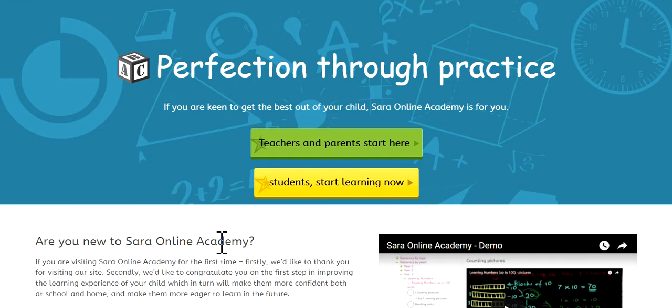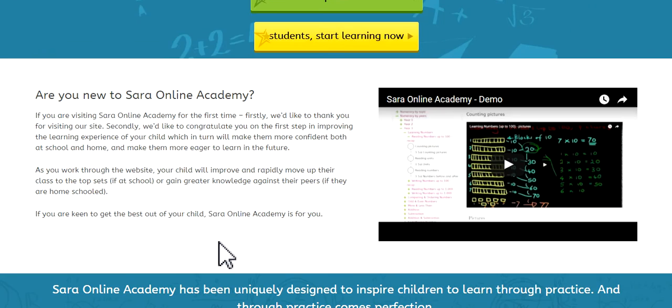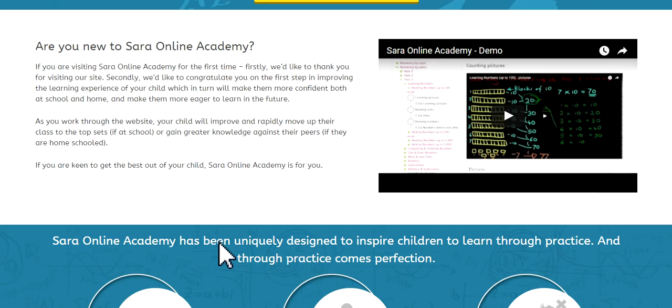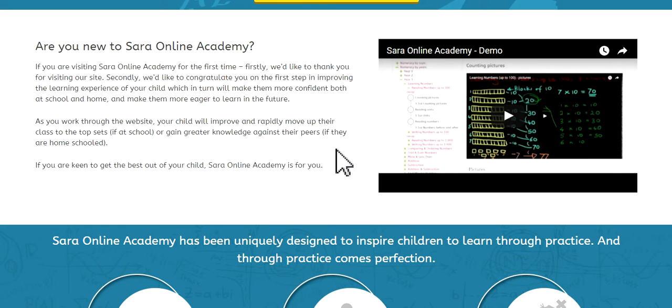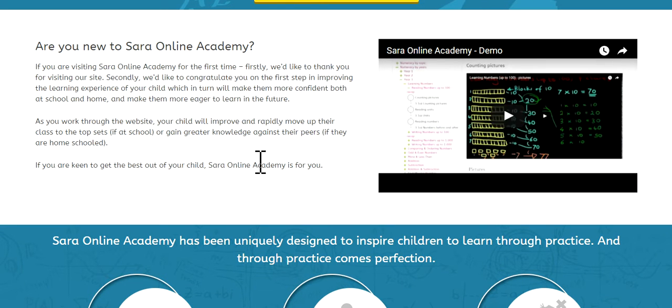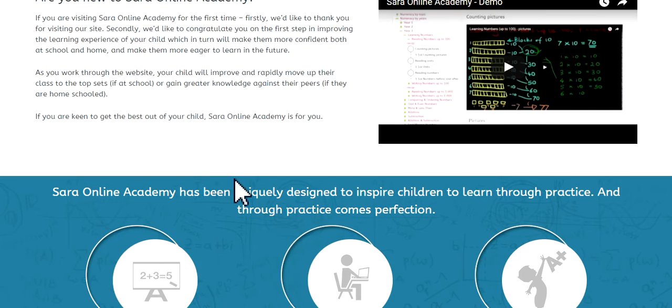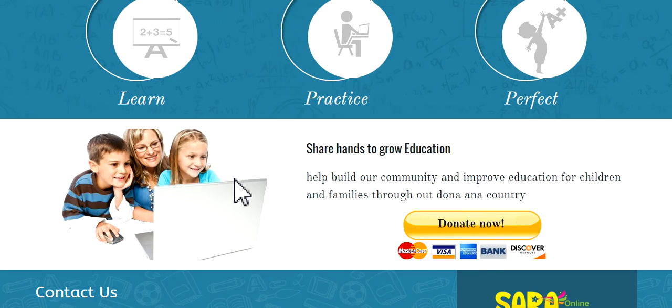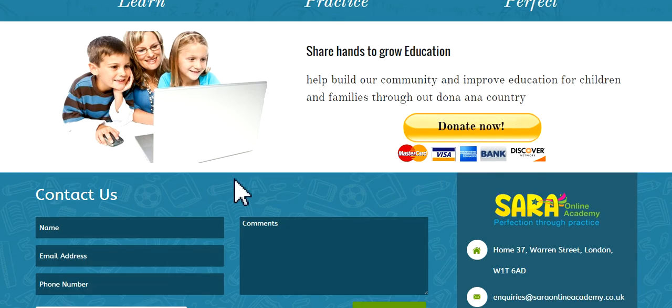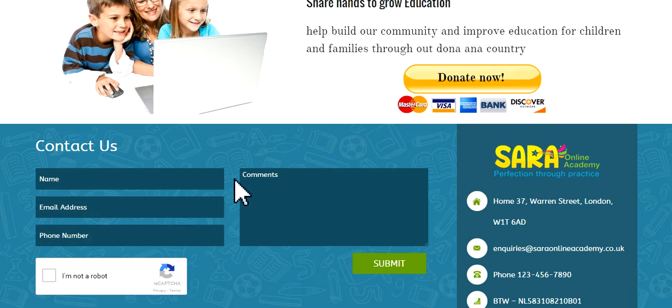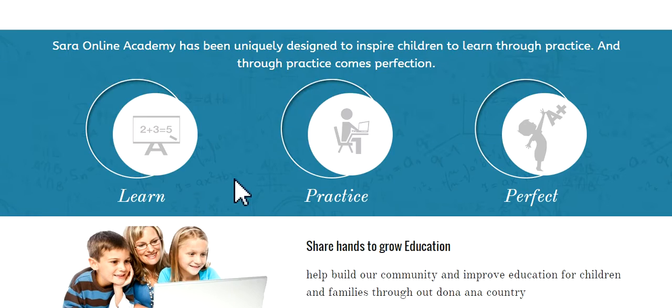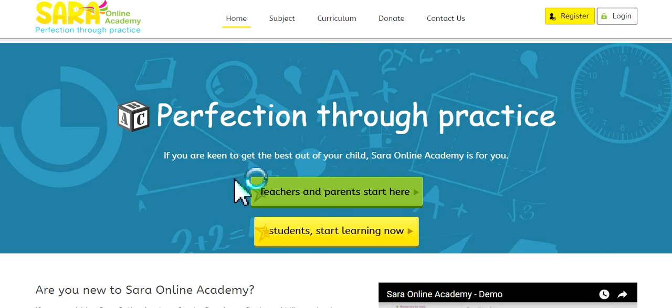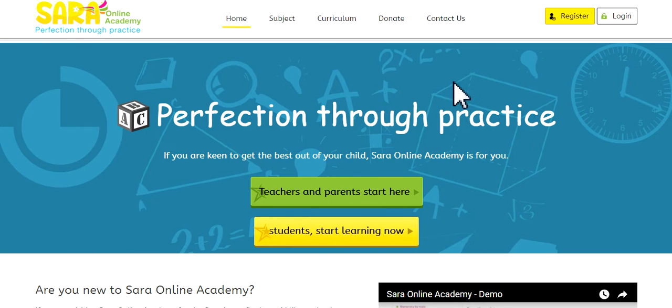So let's scroll this down, and there's a bit more regarding what Sara Online Academy is. And to the right is the video you're watching right now. Further down, there's a bit more information, and there is a contact us section where you can contact us directly. Now let's go to the top. Now the first thing for you to do is to register.